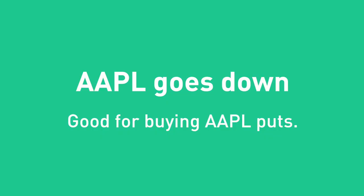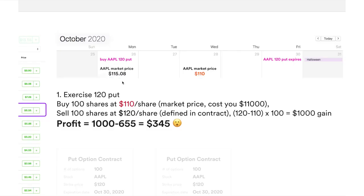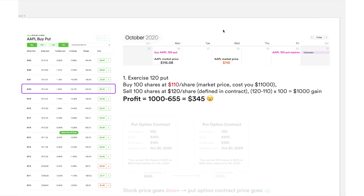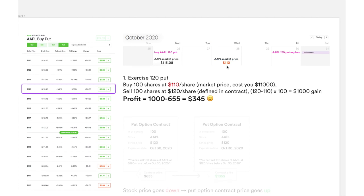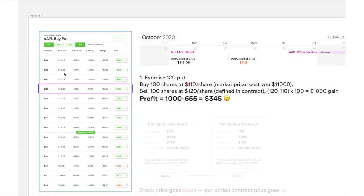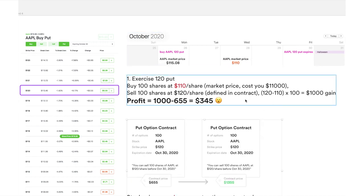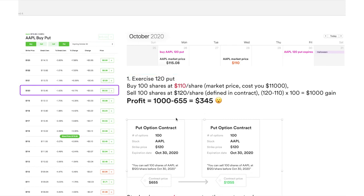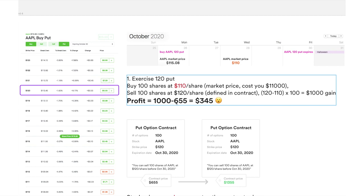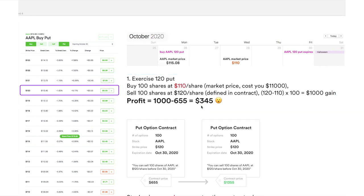Let's look at those two ways in more detail. On Monday, you buy this Apple $120 put when the market price is $115.08. On Wednesday, just as you imagined, Apple price drops to $110 — great for you. You can exercise your $120 put: first buy 100 shares from the market at $110, then use the put option contract to sell those 100 shares at $120 and profit the difference. The actual net profit will be $1,000 (the gain) minus the $655 you paid for the put option contract, which equals $345.